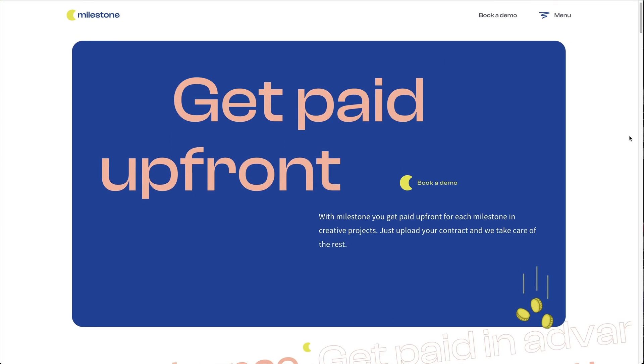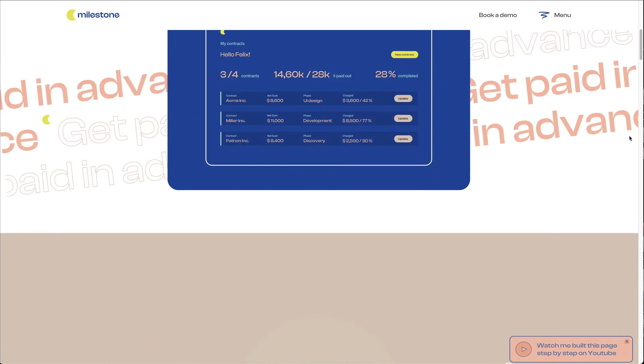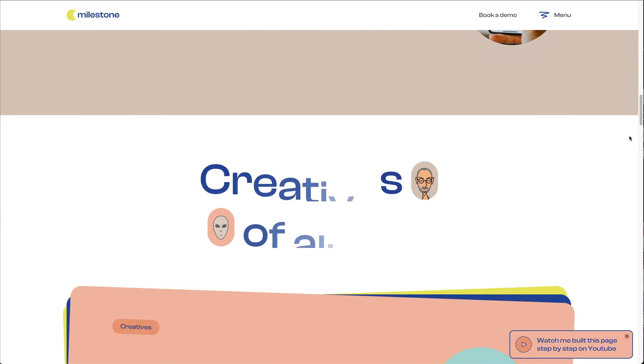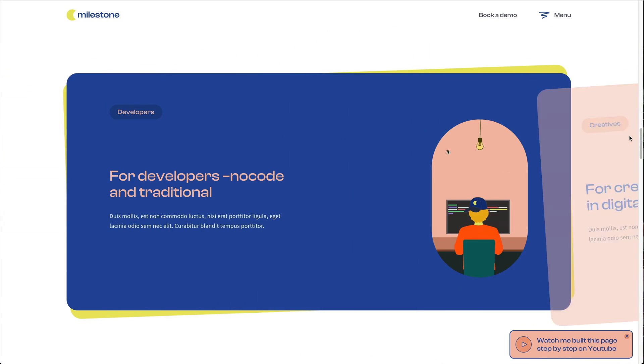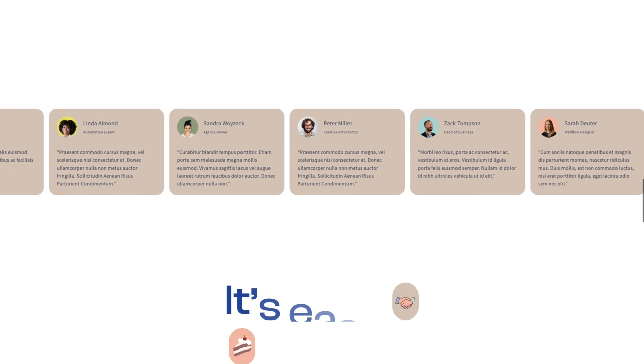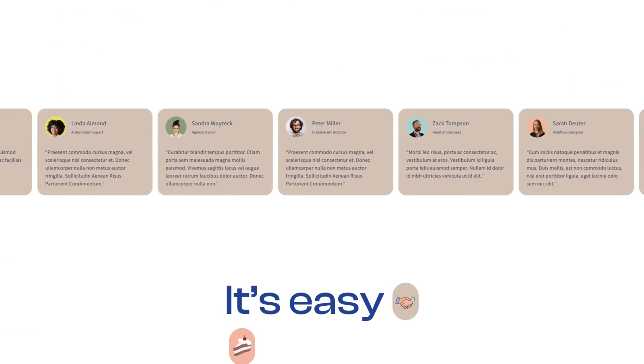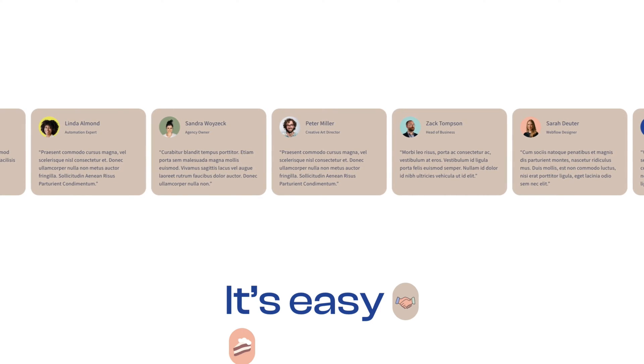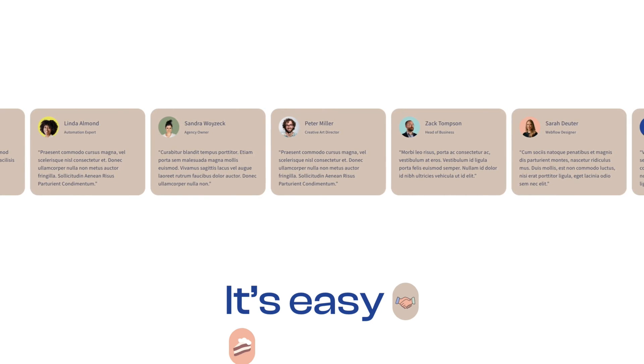Hi fellow webflowers, welcome to this eighth part of this multi-part tutorial where I'm going to show you how to build this website. In the last tutorial we built together this sticky section, and in this tutorial we are going to build this testimonial section. In case that's the first video you are seeing, here is the link to the playlist so you can start with the first video.